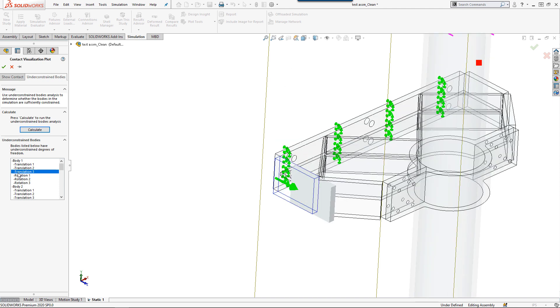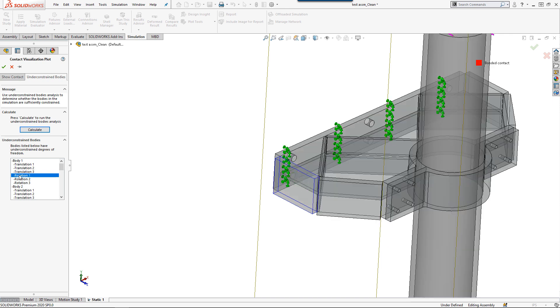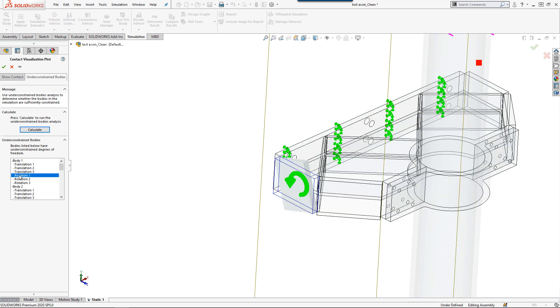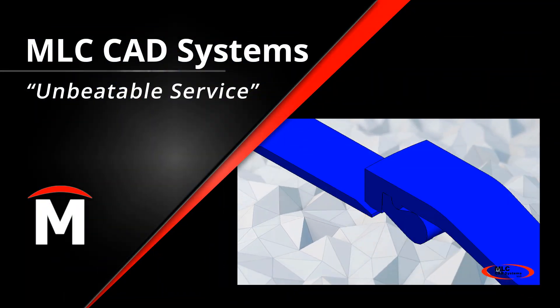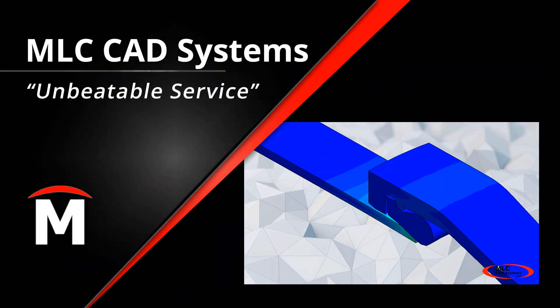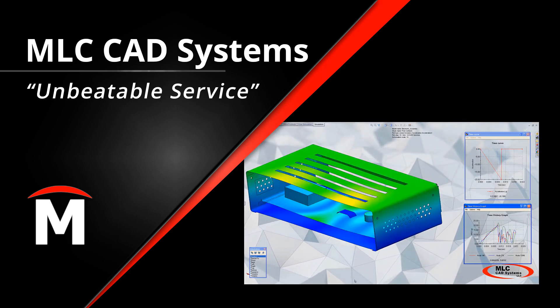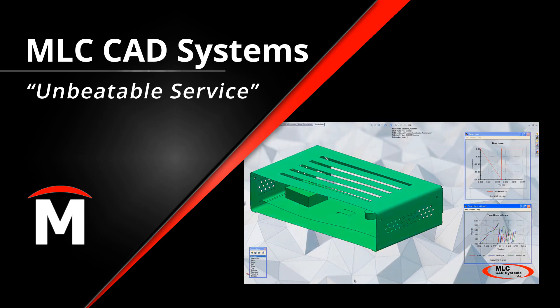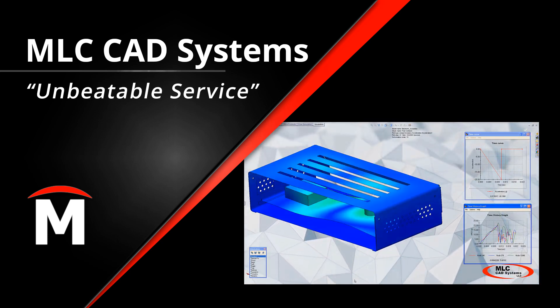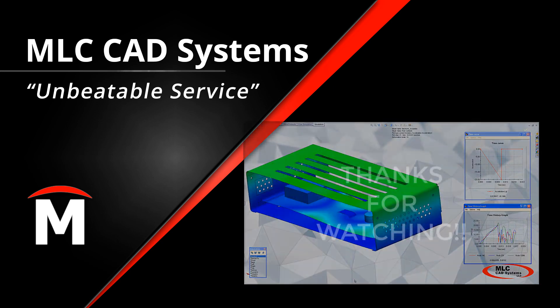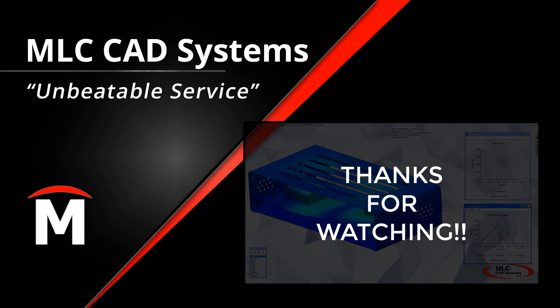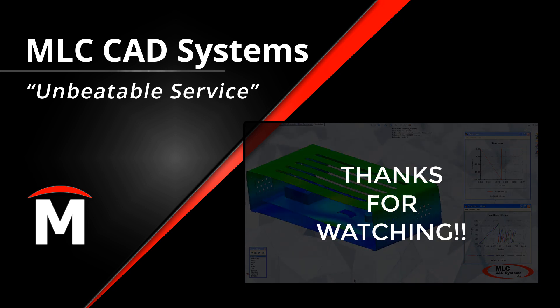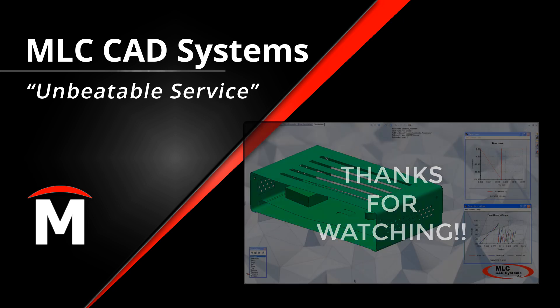I hope you found that tech tip valuable. If you did, please hit the subscribe and notification button below to be kept up to date with the latest SOLIDWORKS news from MLC CAD Systems. If you want to learn more about increasing efficiency in your design validation tasks, reach out to your local MLC CAD Systems representative. And as always, thank you for watching.